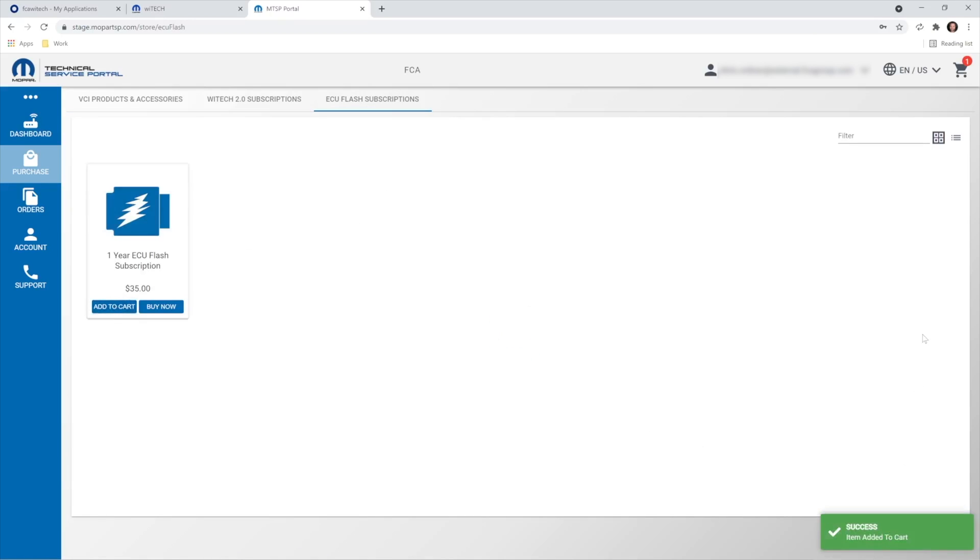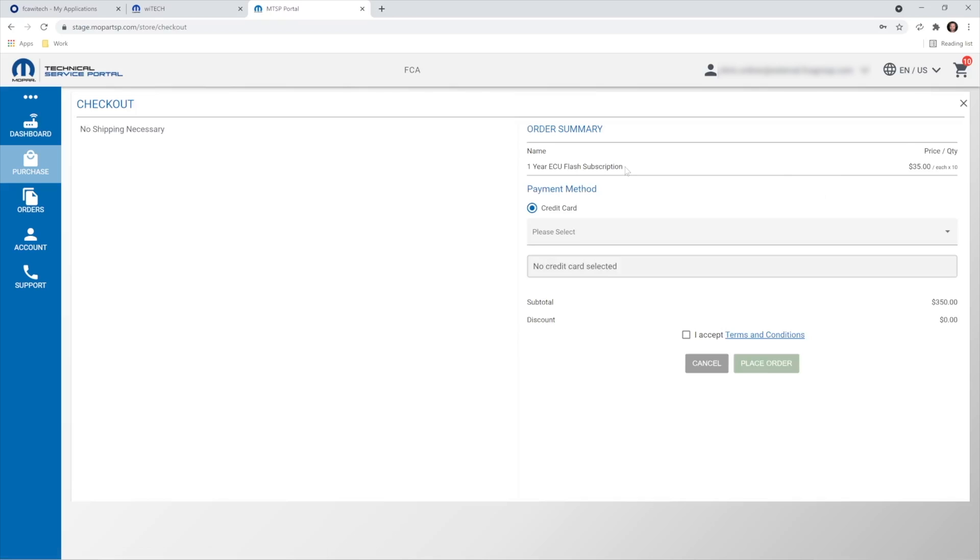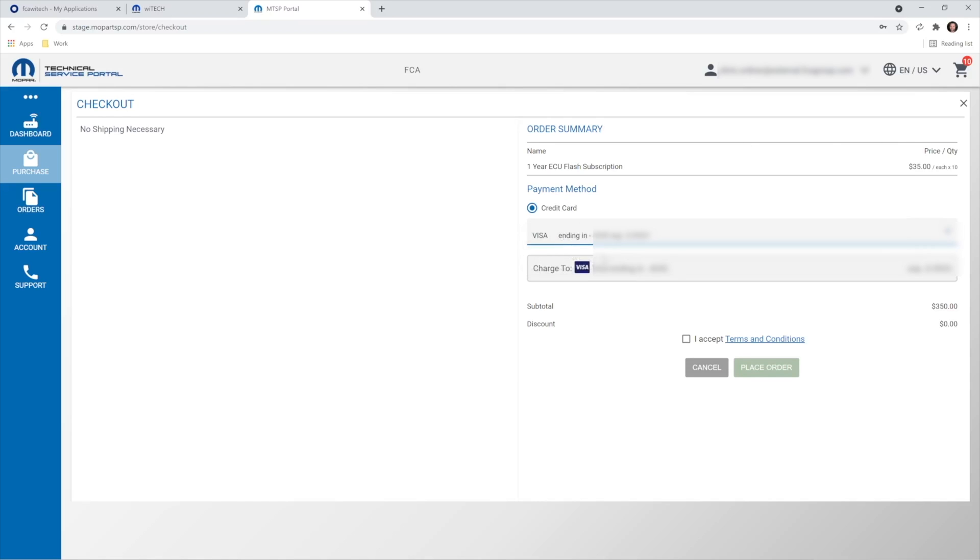Then navigate to the cart and select the quantity to purchase and select Checkout. This time, I'm going to purchase 10 VRSs, so next time I need one, I won't have to log in to the MTSP. Enter your credit card information, agree to the terms, and select Place Order.